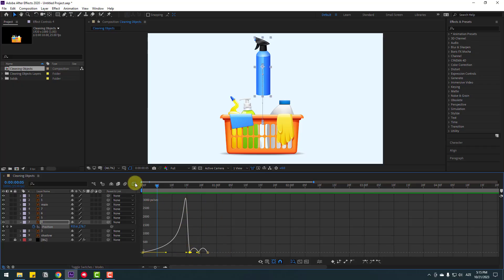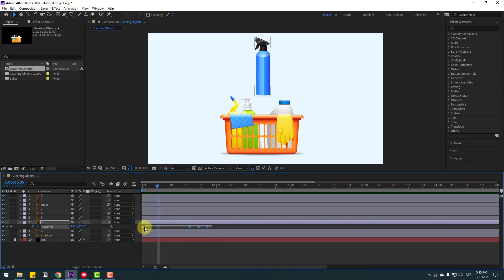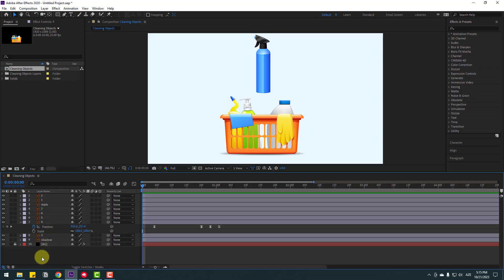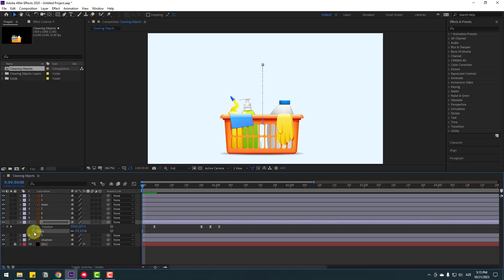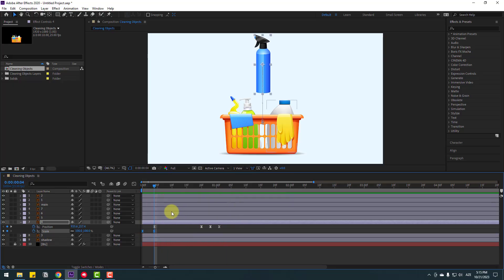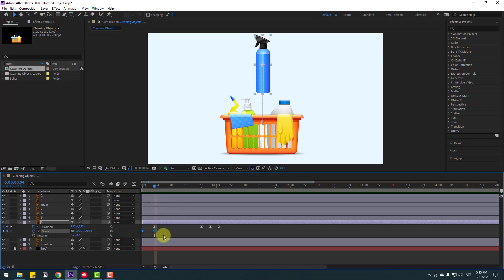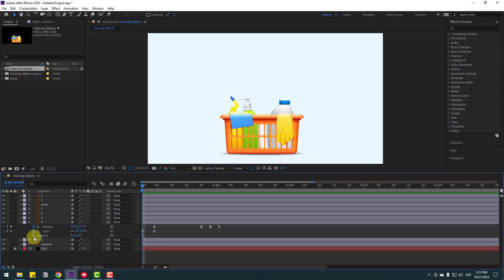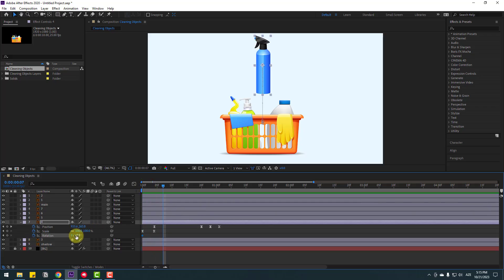Nice, not bad. Back to keyframes - select all these keyframes and move to the right a little bit. Go to the first second, hold Shift and press S to open Scale, set scale to zero, make a scale keyframe, and go to here and change scale keyframe. Make easy. Hold Shift and press R to open Rotation, go to the first second, make a rotation keyframe, and go here and change rotation to minus 3 or minus 6.